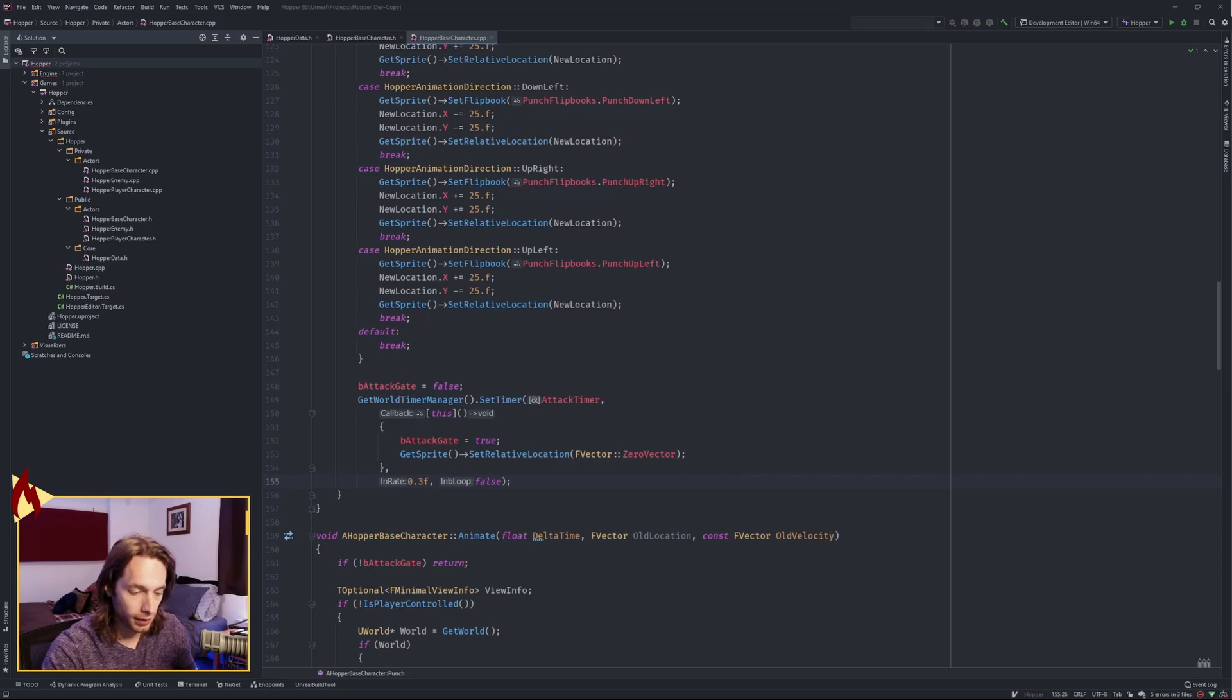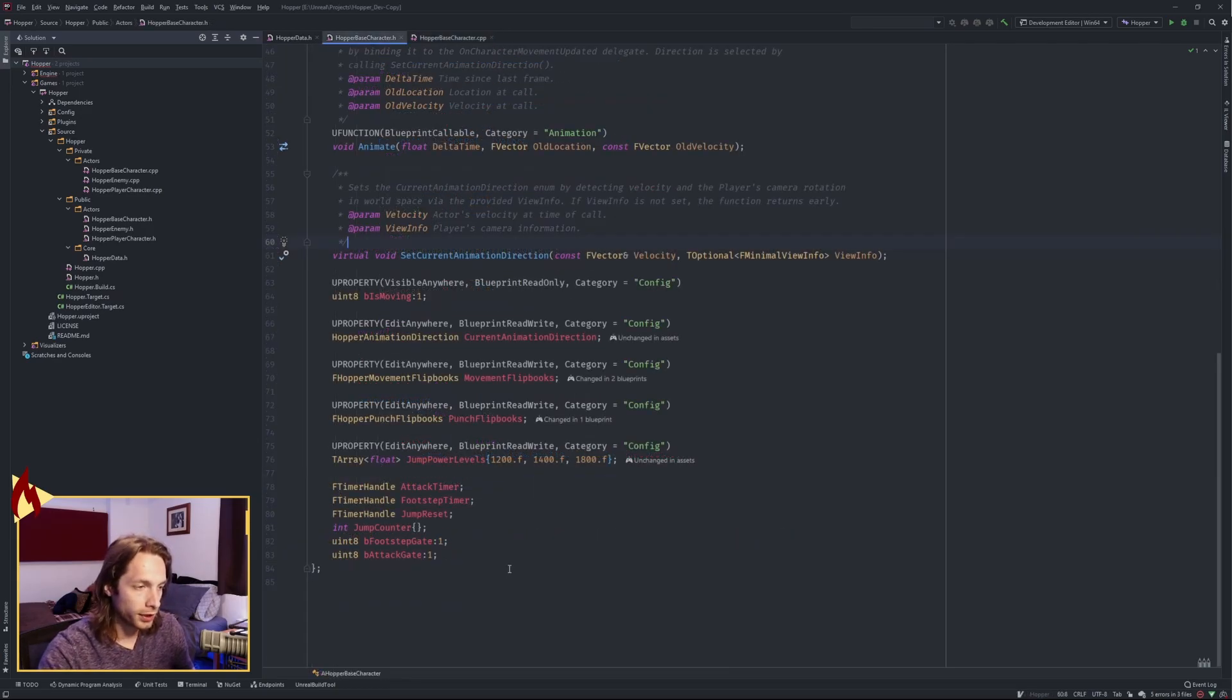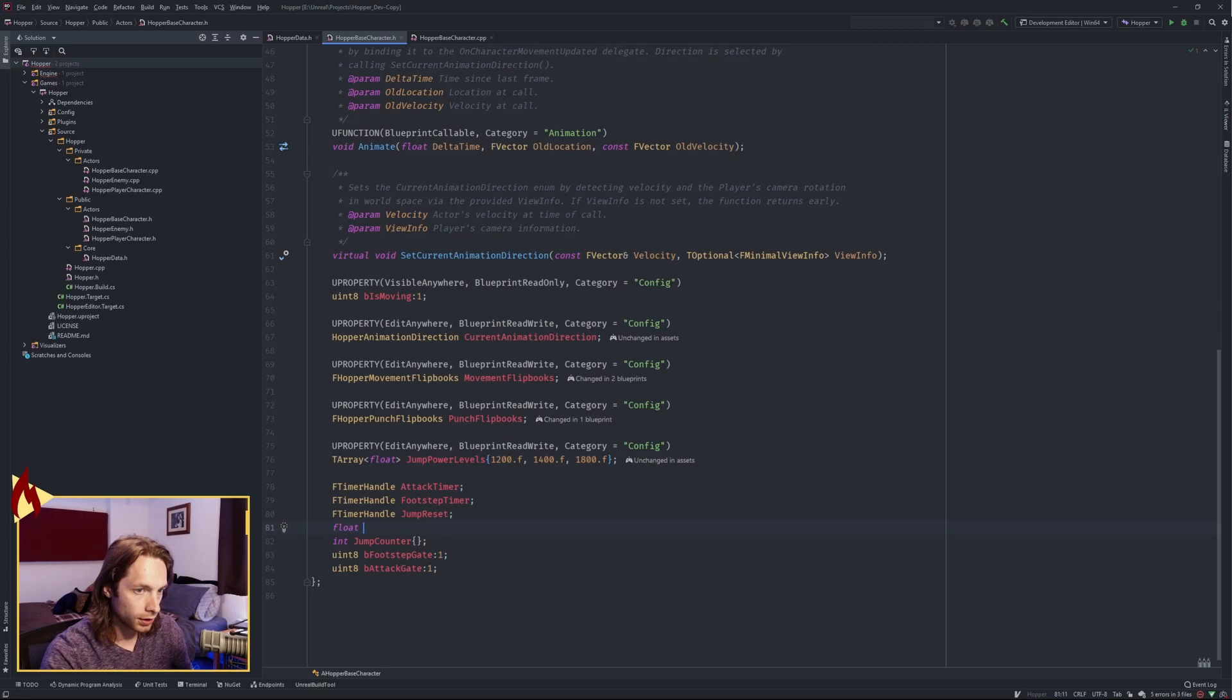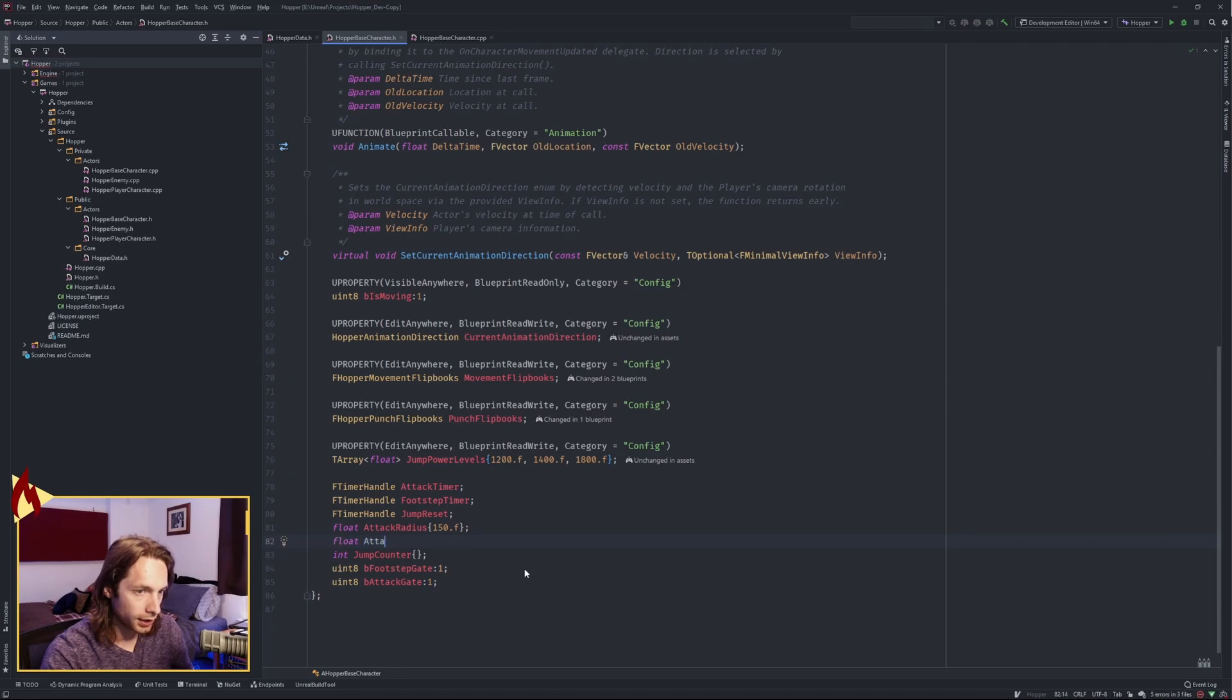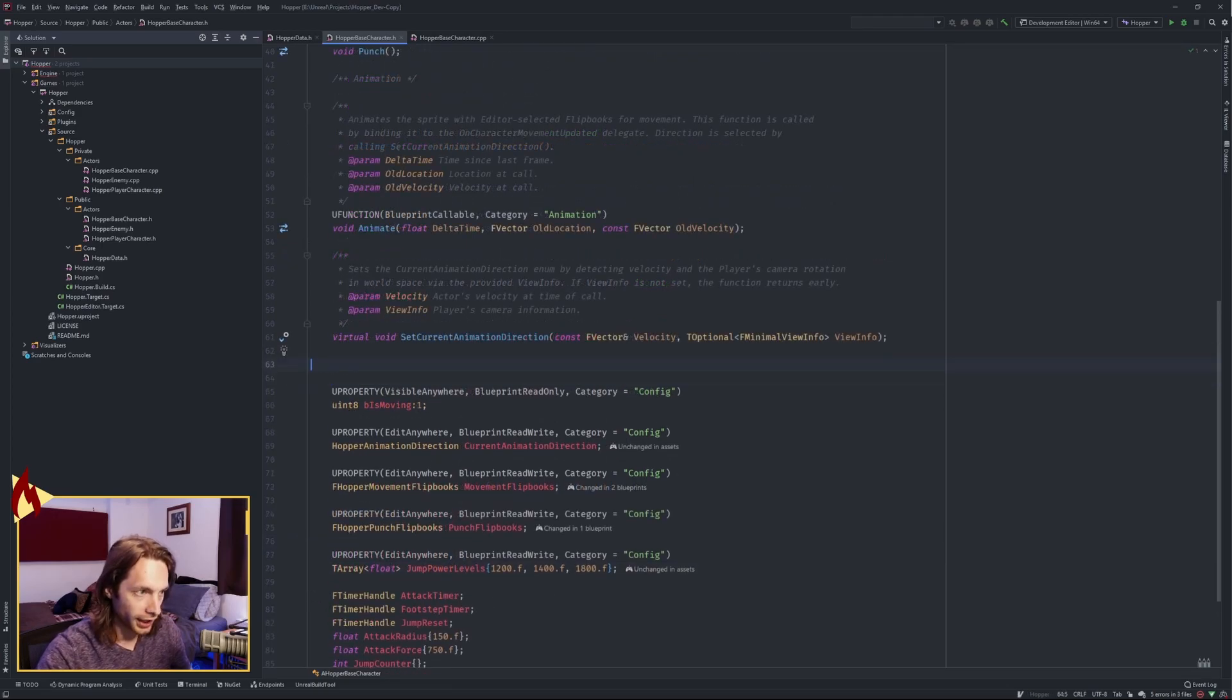We've got the animation set up. Now let's create the knockback force and the particle emission. A couple more things that we want to add to our header. First of all, two floats. An attack radius, set it to 150 by default. And an attack force, which we're going to set to 750.